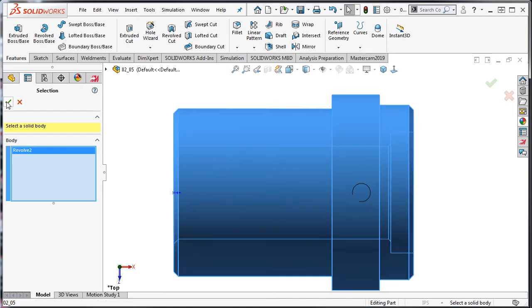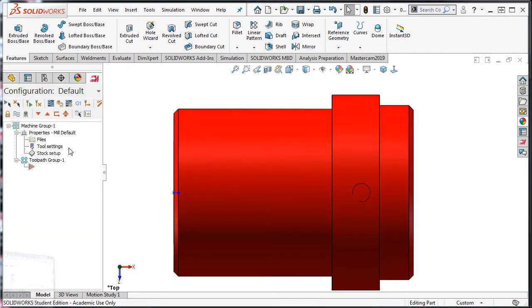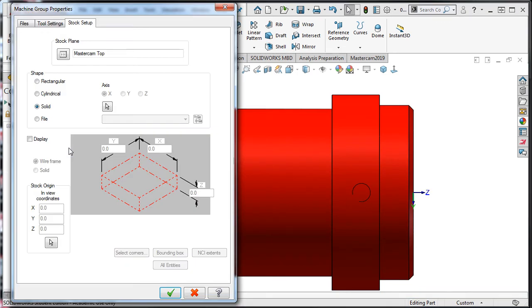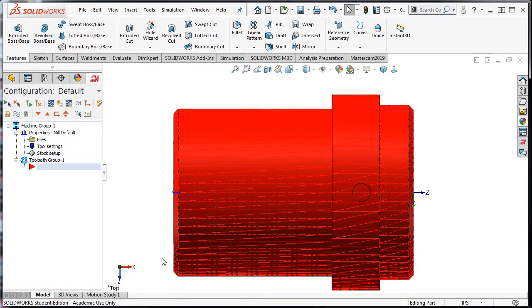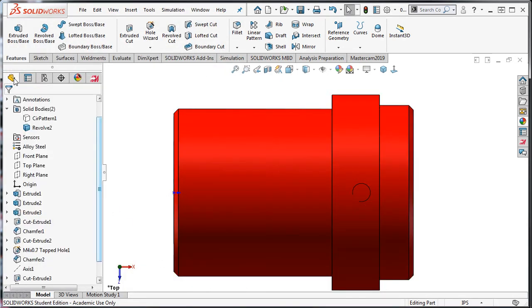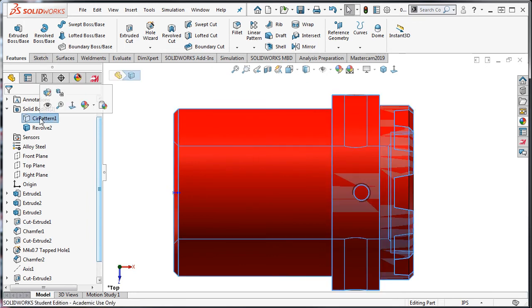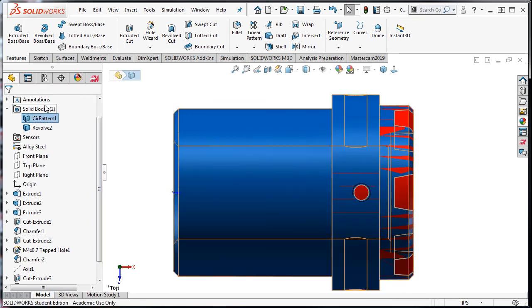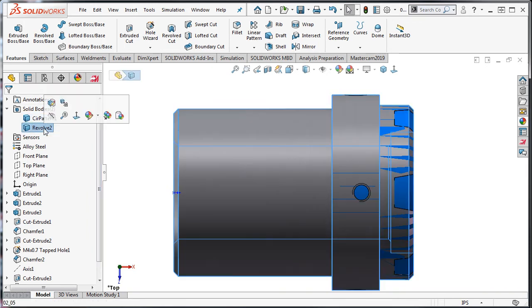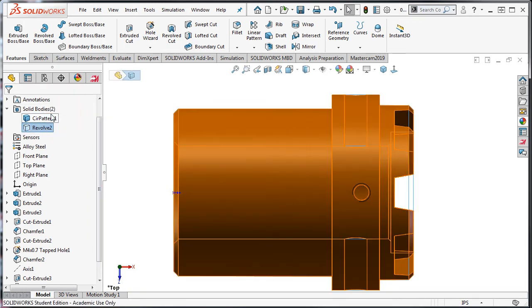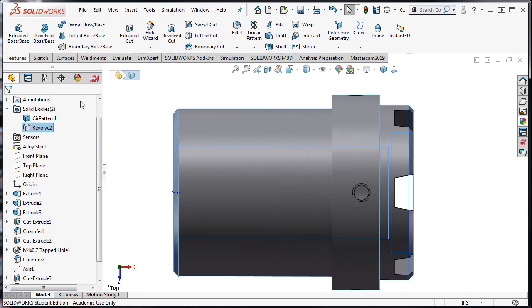Next I'll select this solid, accept this selection, enable the display of stock, and accept these settings. I'll return to the features tab, make the original solid visible, and hide the stock model solid I created.